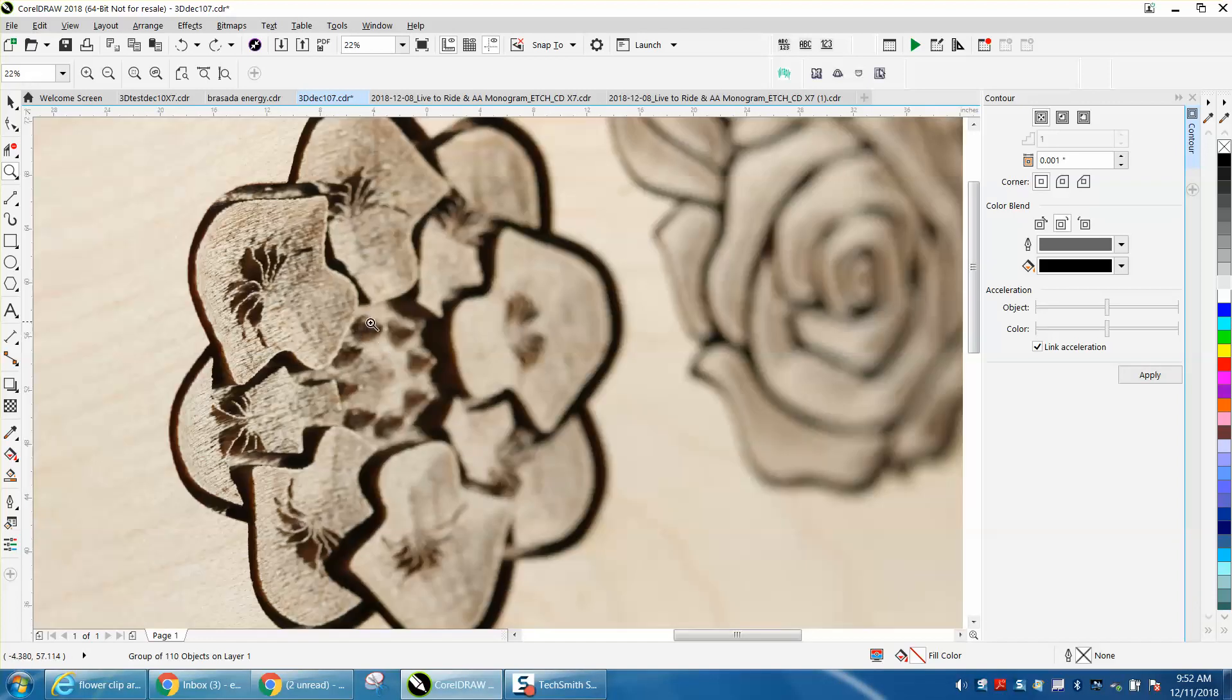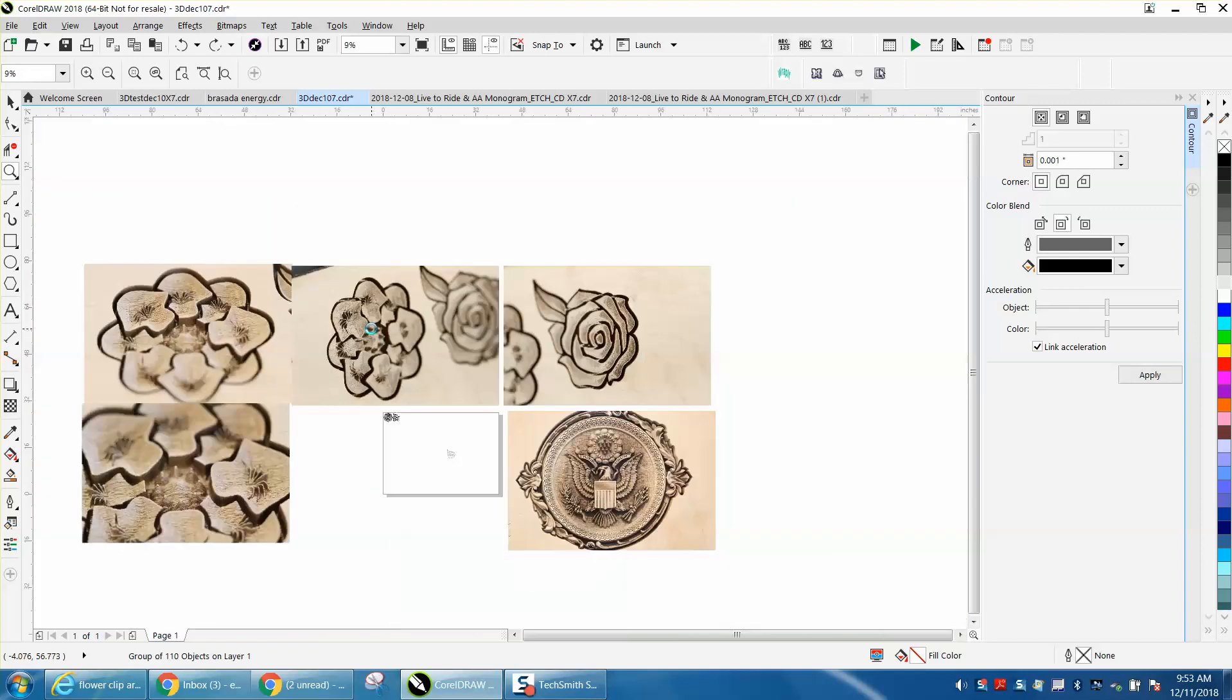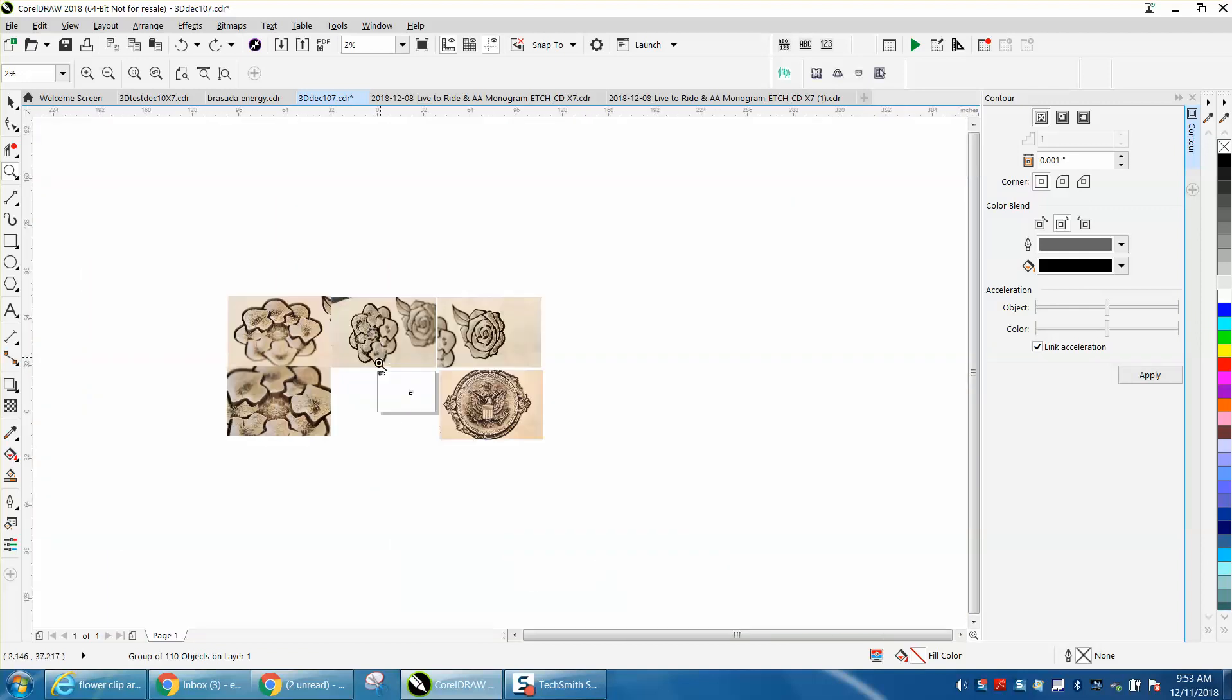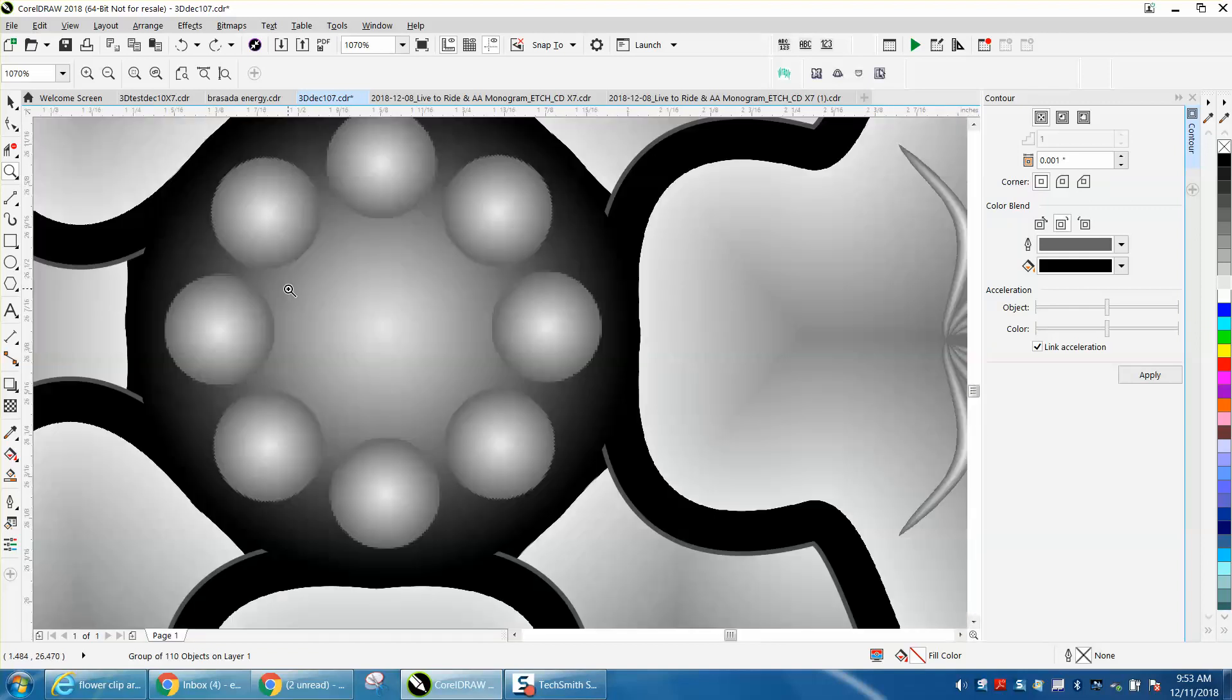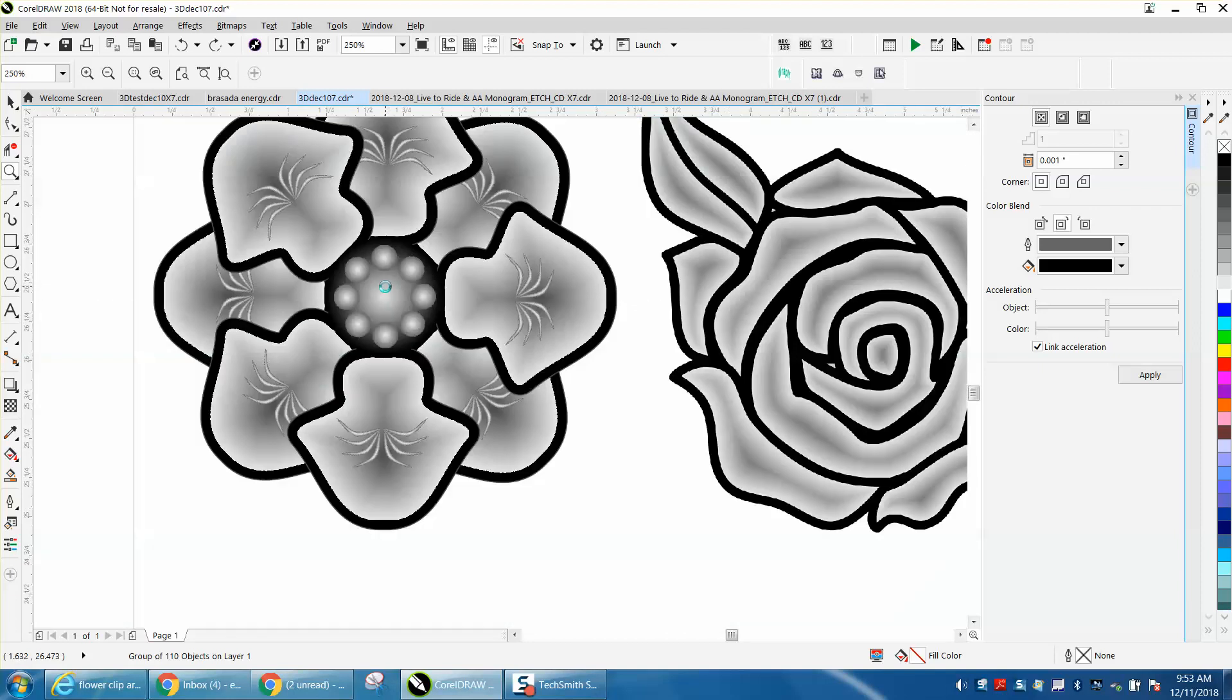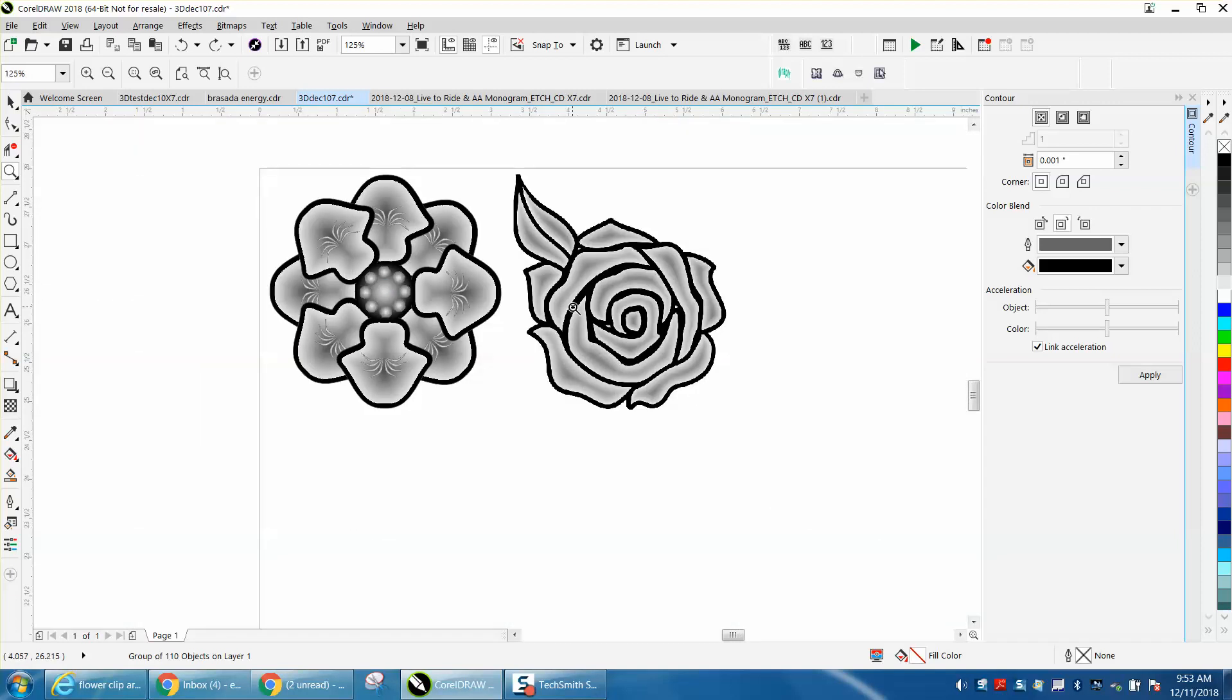See those triangular cone shapes? That is actually just those dots in the center that did that. So we're going to do this one first.